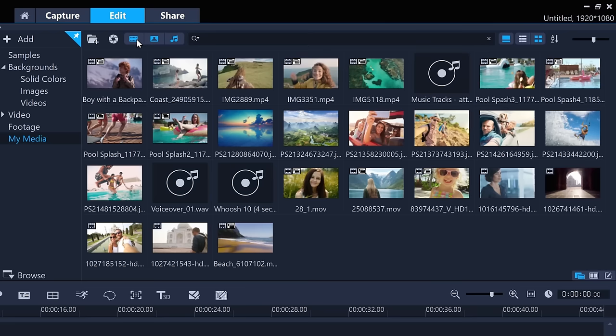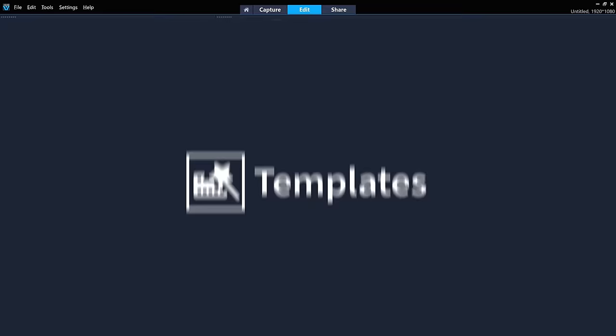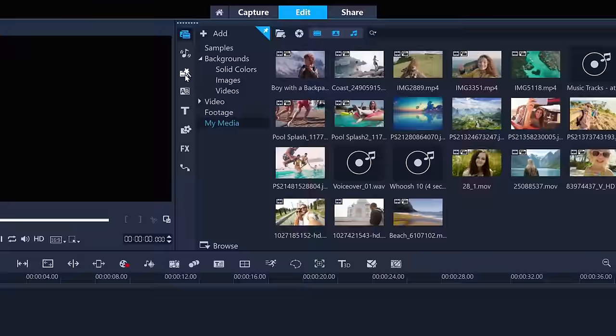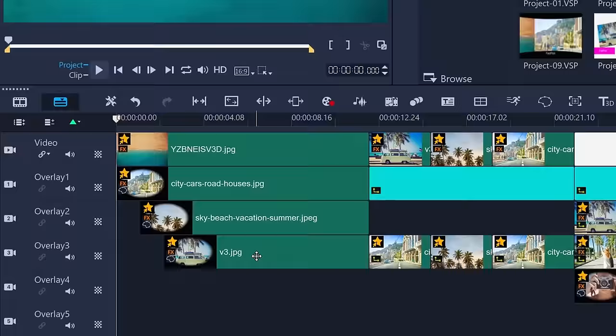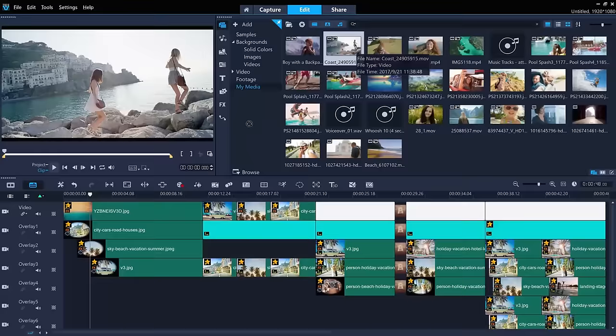To speed things up with a new edit, you can try using a template. Click the Templates icon, and then Instant Project. Then just drag and drop the one that you like to the timeline. Instant Projects have placeholder graphics. Click the one you want to replace, go back to your media library, and drag the clip you want to replace it with while holding down Control. You can quickly put a great looking edit together with templates.